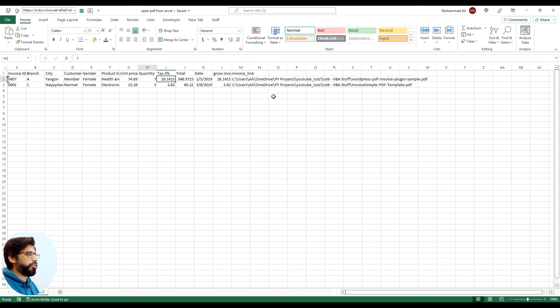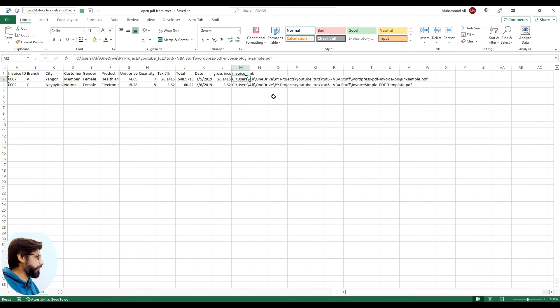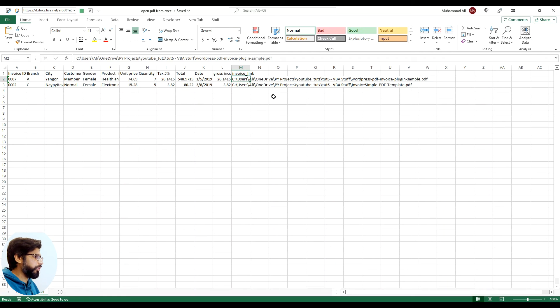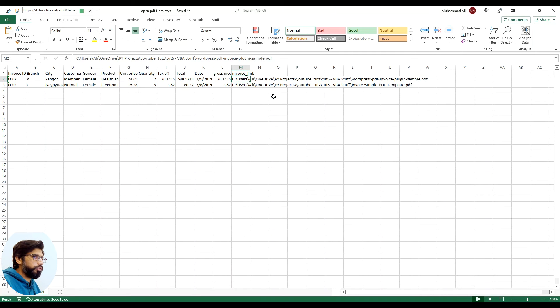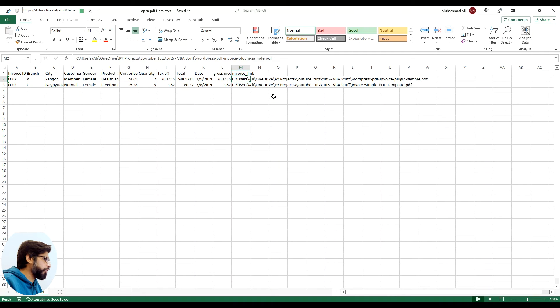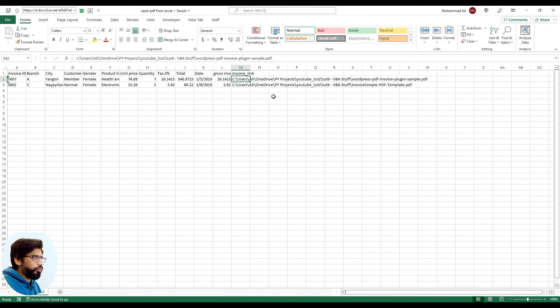You don't want to do right click and then you go to open and follow all of those. You can easily make a macro and open these PDF files from within the Excel.